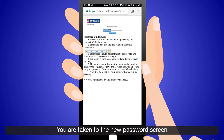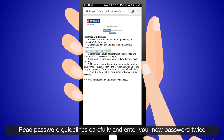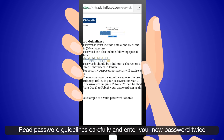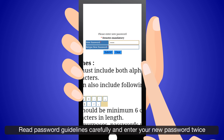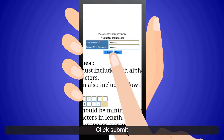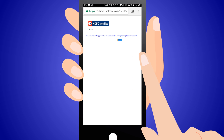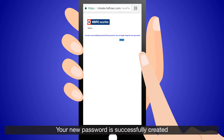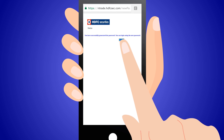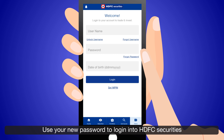You are taken to the New Password screen. Read the password guidelines carefully and enter your new password twice. Click Submit. Your new password is successfully created. Use your new password to login to HDFC Securities.